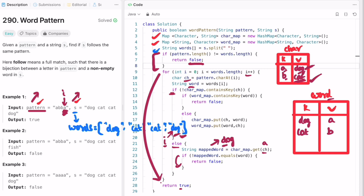In the next iteration we reach the end of the pattern and the end of the array, so we come out of the for loop and return true as the output, meaning the pattern is being followed by the words present inside string s. The time complexity of this approach is O(n) where n is the length of the string, and the space complexity is also O(n) because we're using hash maps to solve this question. That's it — thank you for watching and I'll see you in the next video.